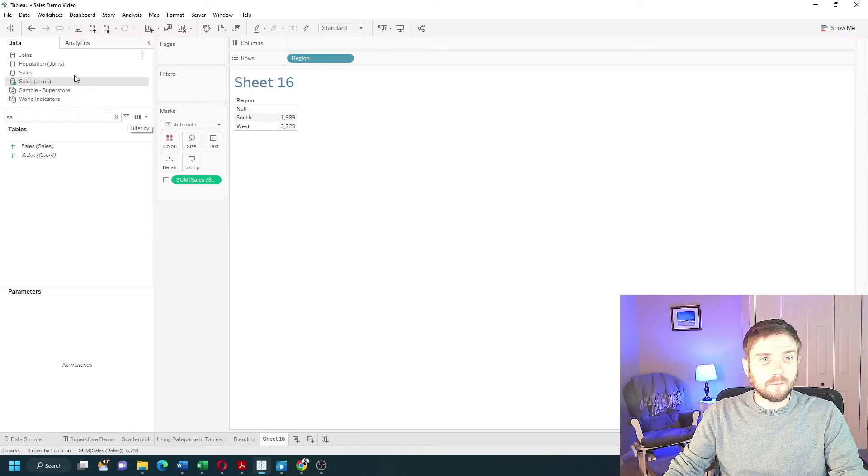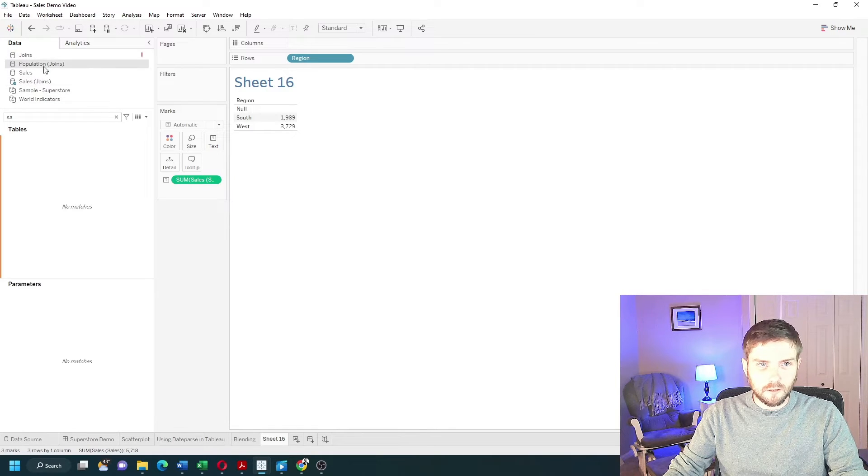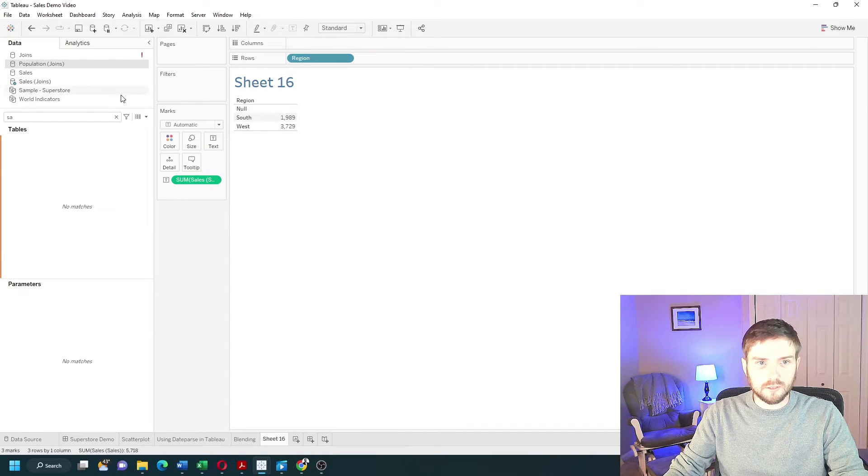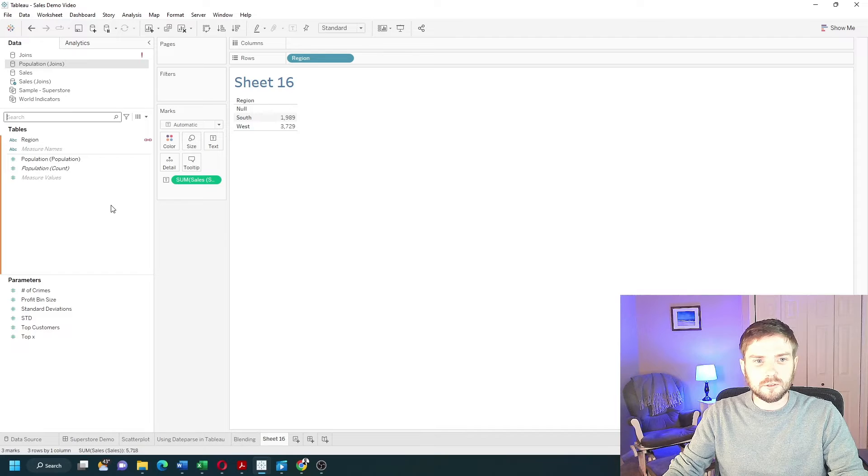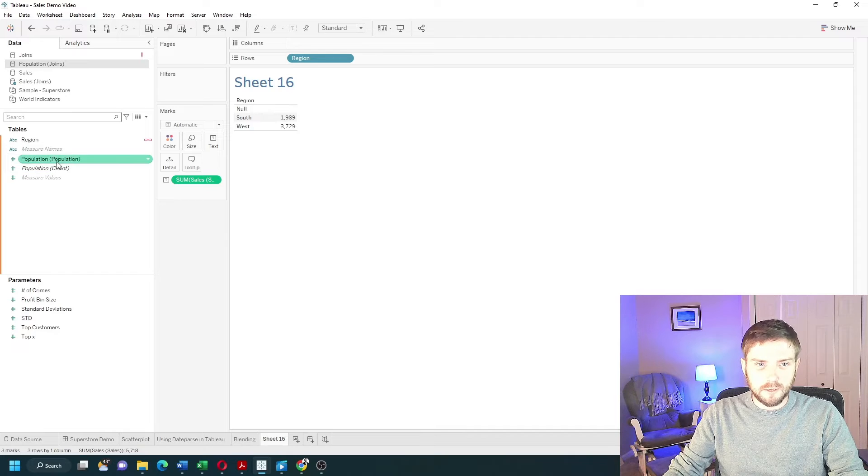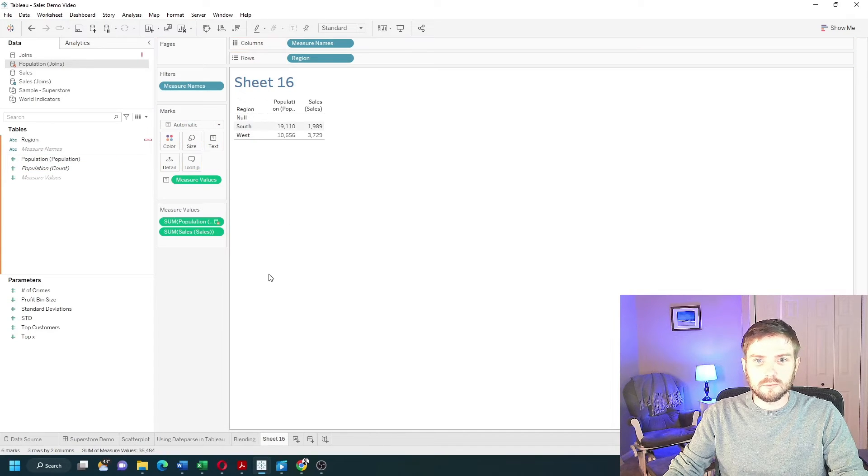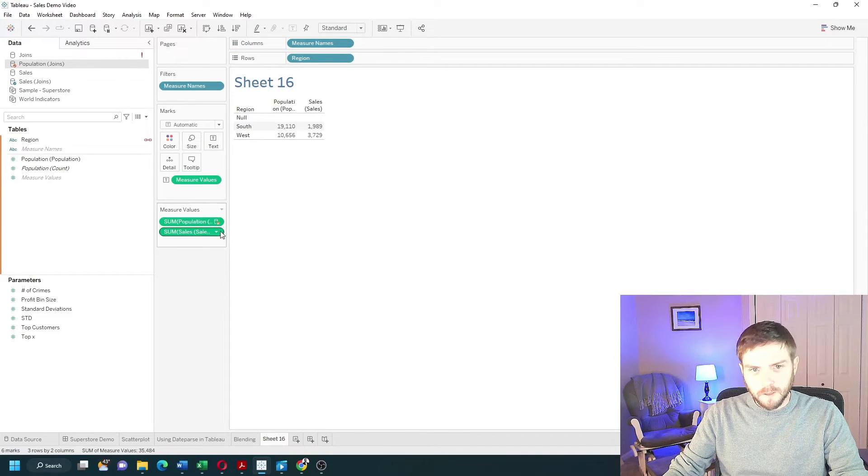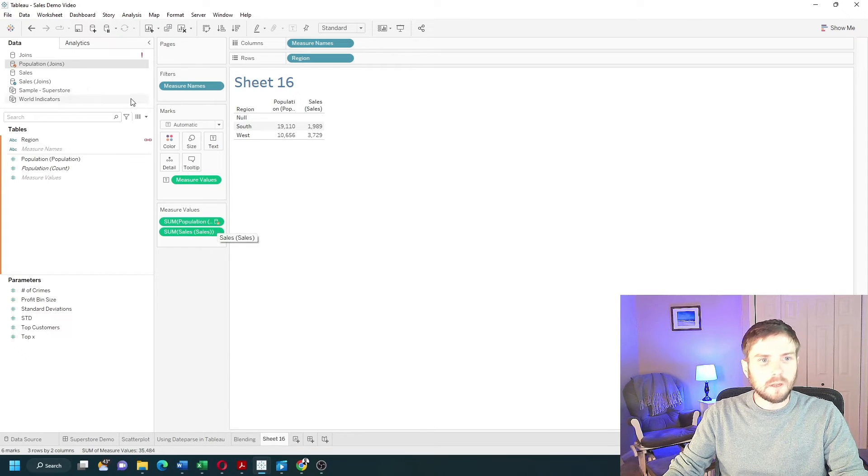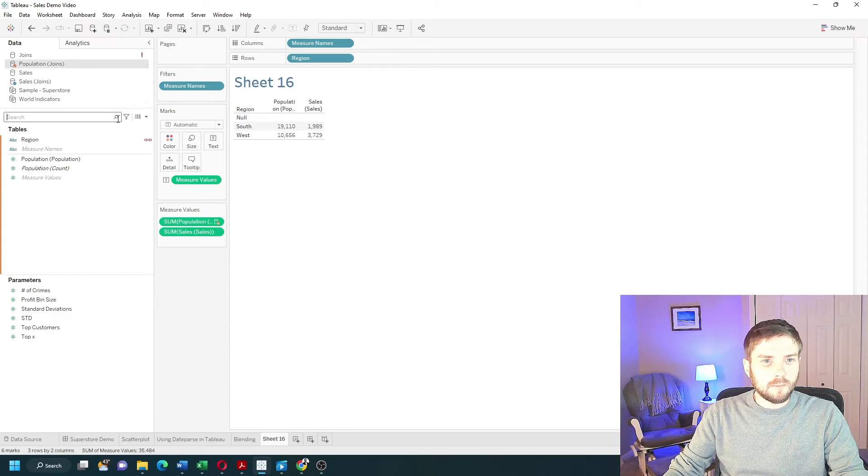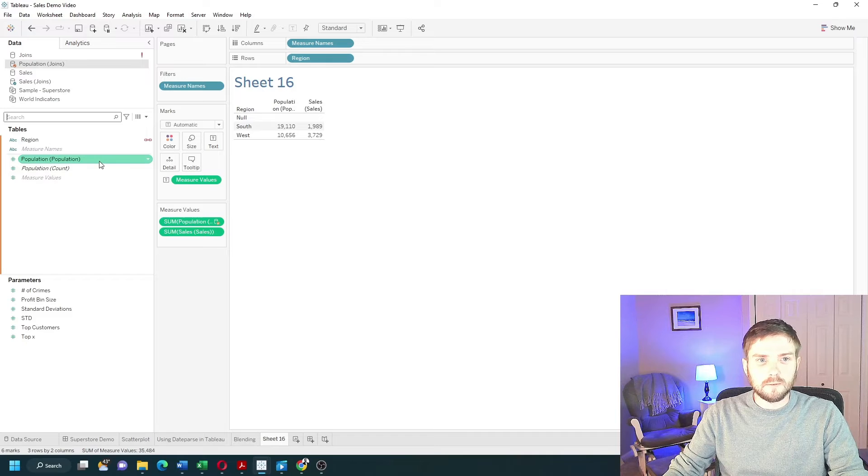If I try to bring in my population data, we'll click on the Population data source. Clear out my search and I'll bring in Population onto Text as well. You can see I get an orange checkmark. Let's clear out my search and see what Tableau did.